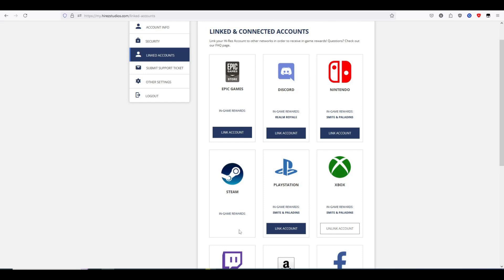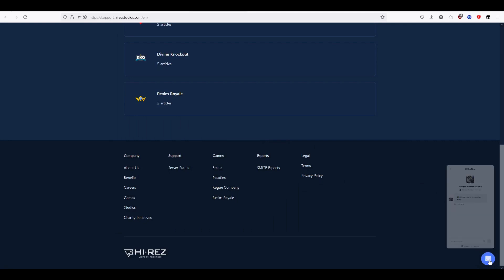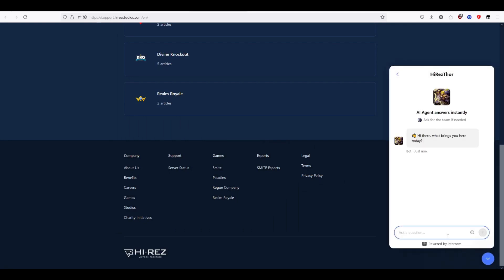If you want to remove your Steam account, the only way to do so is to go to the Hi-Rez website like so and fill out a ticket asking to have your Steam account removed. Support will contact you by email and help you. This is the only way to unlink your Steam account.